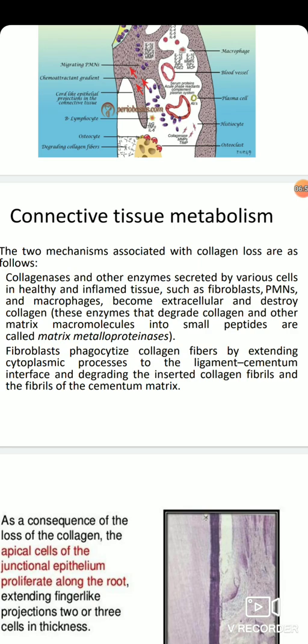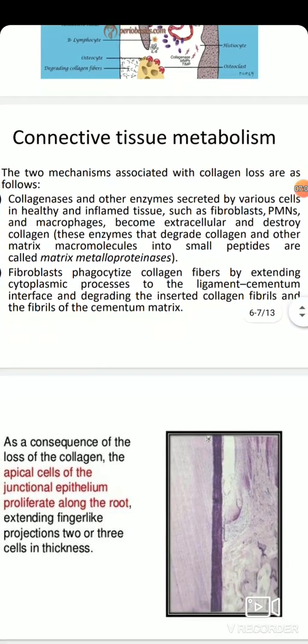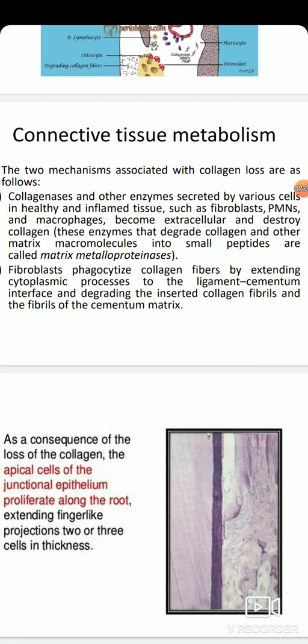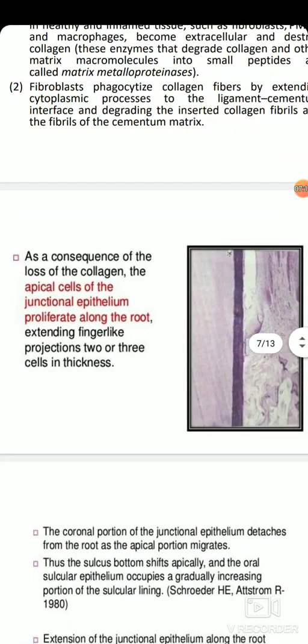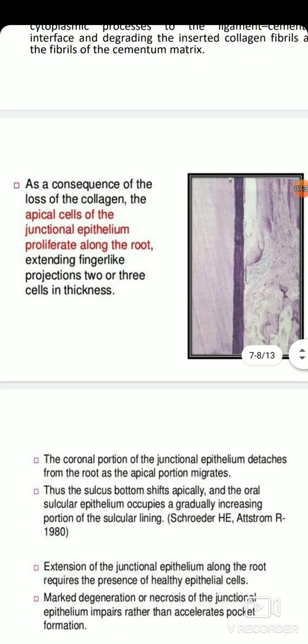Fibroblasts phagocytize collagen fibers by extending cytoplasmic processes to the ligament and cementum interface, which degrades the inserted collagen fibrils and the fibrils of the cementum matrix. As a consequence of collagen loss, the apical cells of the junctional epithelium proliferate along the root surface, extending finger-like projections. These cells are two to three cells in thickness.